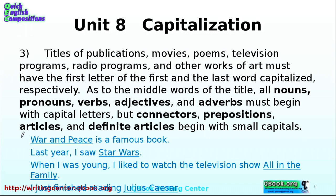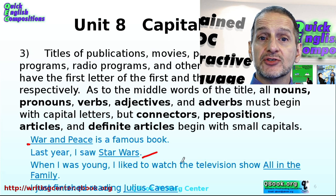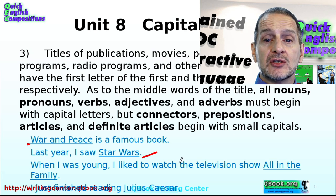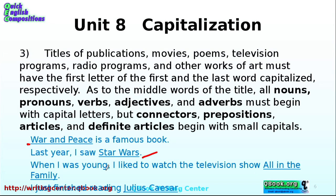Here are examples of books or films: 'War and Peace,' 'Star Wars.' These also have an underline because names of books, movies, films, and TV shows should be underlined. For example: 'When I was young, I liked to watch the television show All in the Family.' 'All' and 'Family' are capitalized, but 'In' and 'The' are not. You capitalize the key nouns and main words, but not the in-between words like 'in' or 'the.'